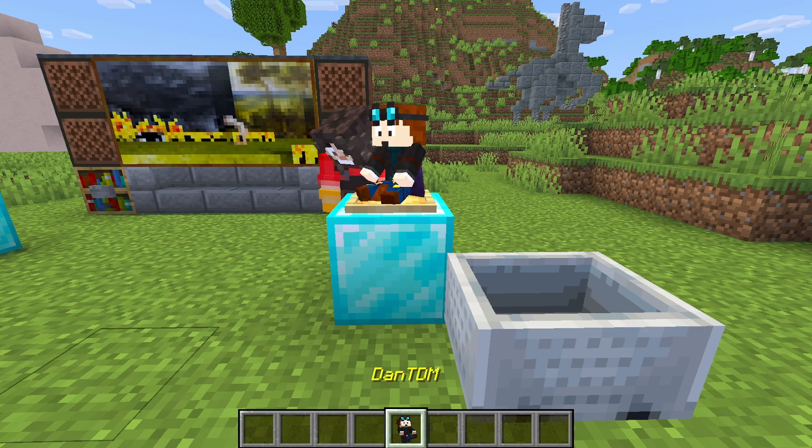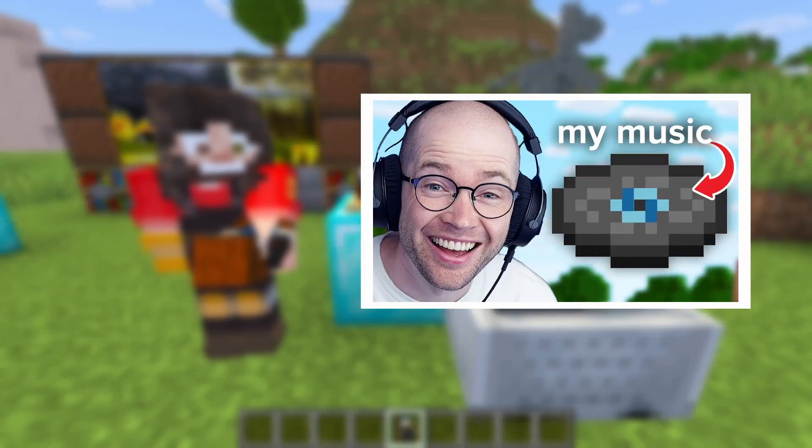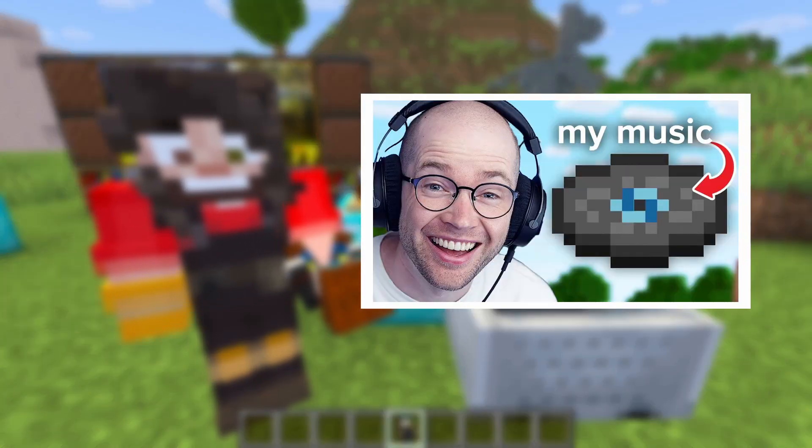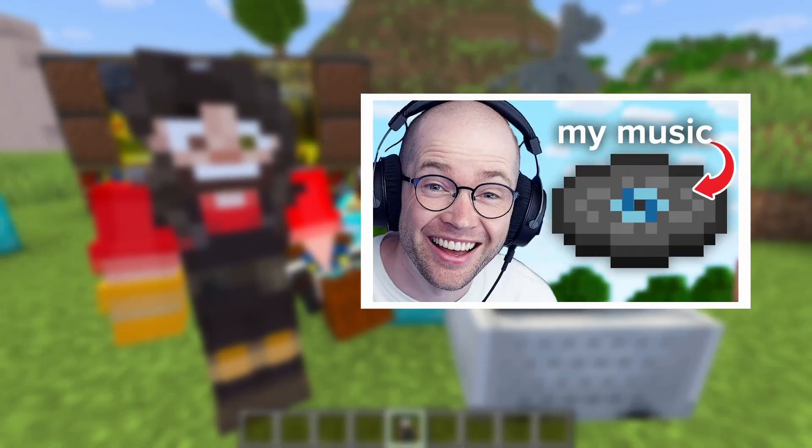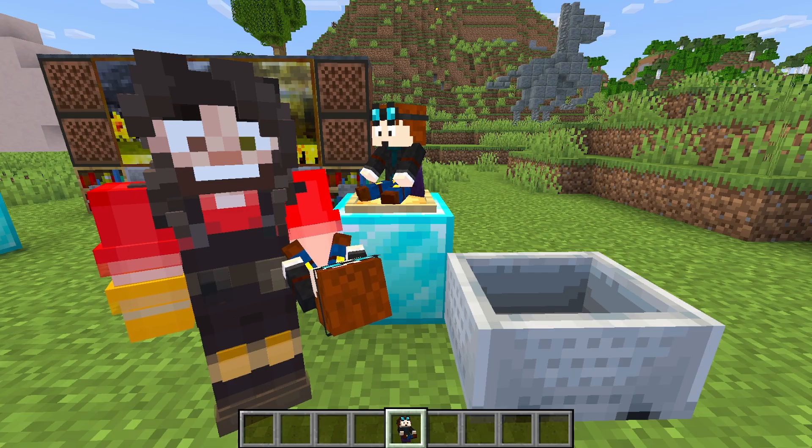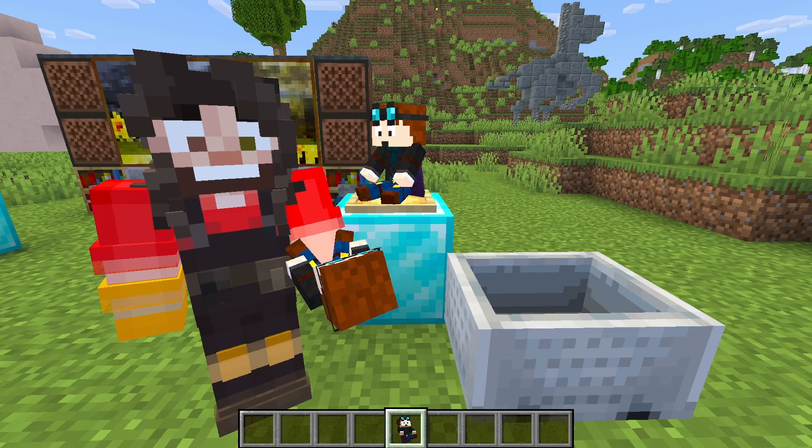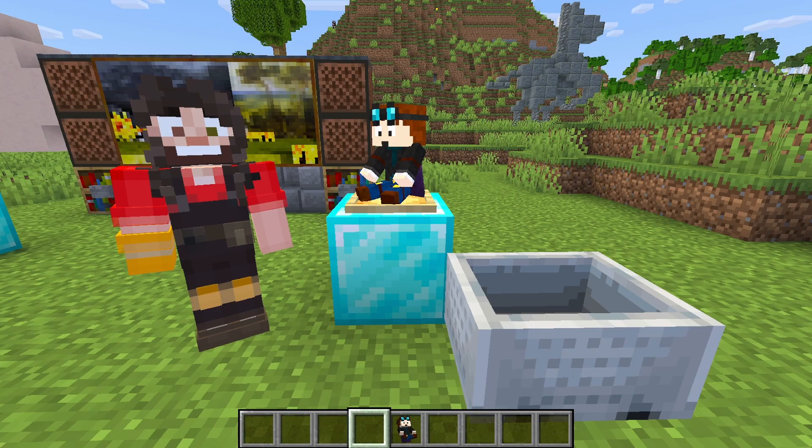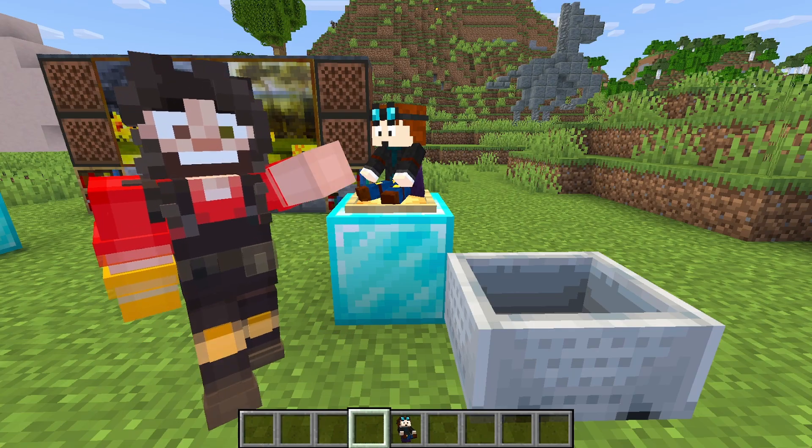Three weeks ago, DanTDM published this video where he made his own Minecraft music disc. I couldn't stop thinking about it, it was so beautiful. Today I will uncover how he did it. Roll the intro.